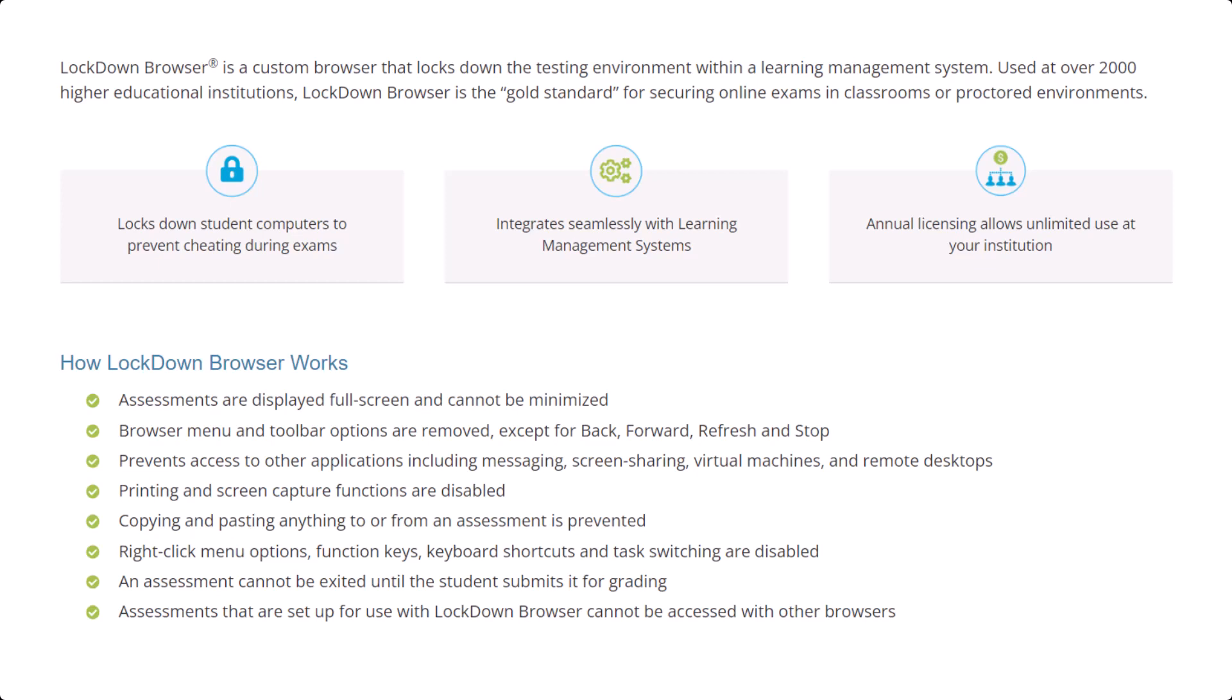The main function of the tool is the Lockdown Browser itself, which keeps students from accessing external materials on their device. This software can also allow automated proctoring, which uses the student's webcam to track facial movements to see if they are possibly looking off-screen at another monitor, phone, or notebook.